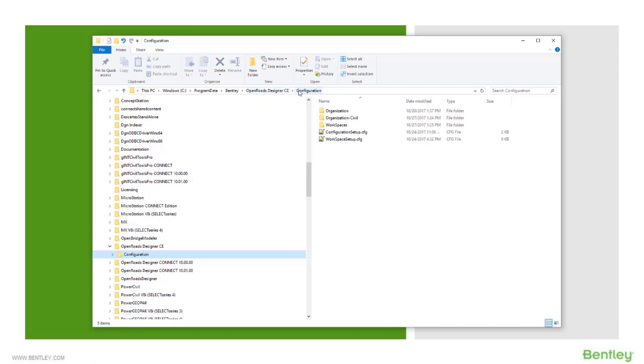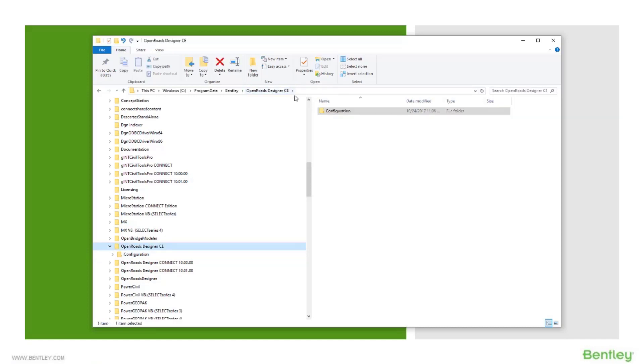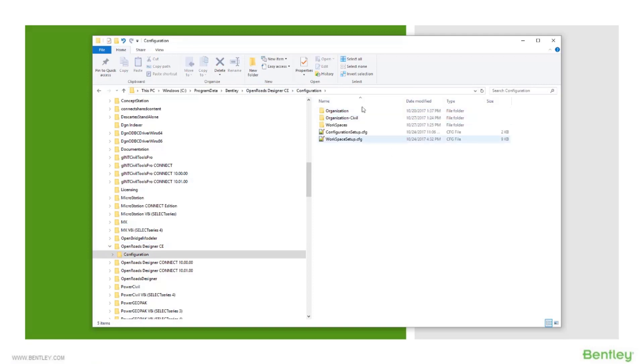And then inside that there's a configuration folder. Everything that we're going to work with is inside of here.